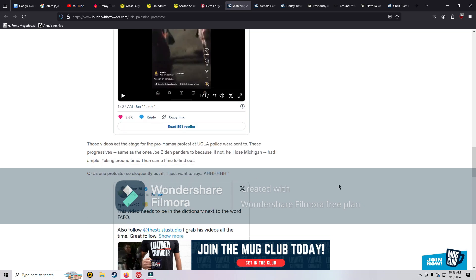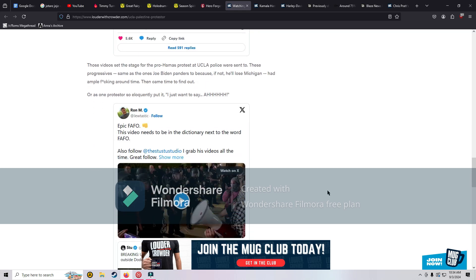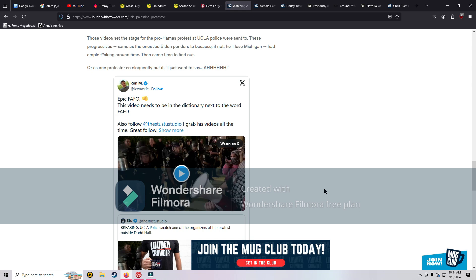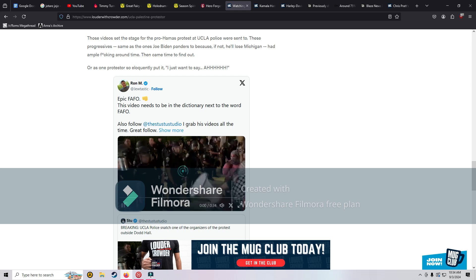The videos set the stage for the pro-Hamas protest at UCLA. Police were sent to these progressives, same as the ones Joe Biden panders to because if not he'll lose Michigan. They had ample effing around time, then came to find out. This video needs to be in the dictionary next to the word FAFO.